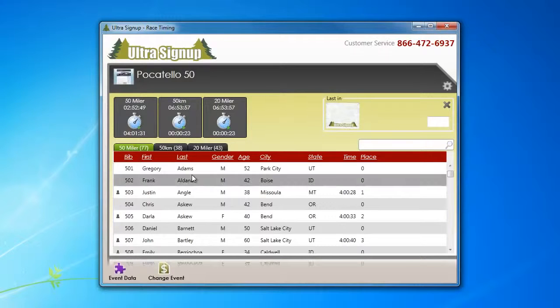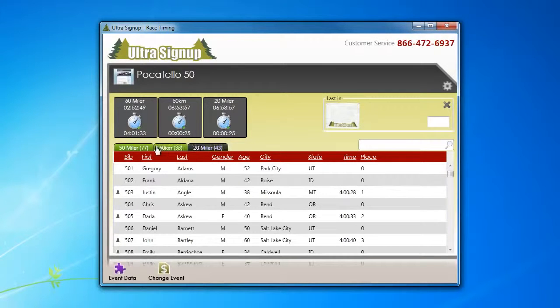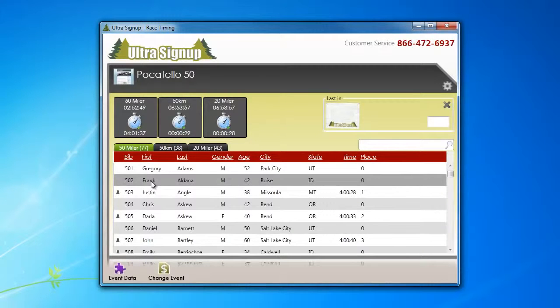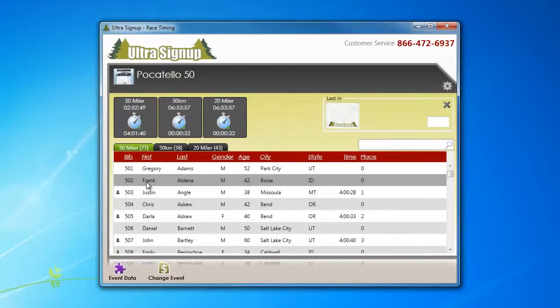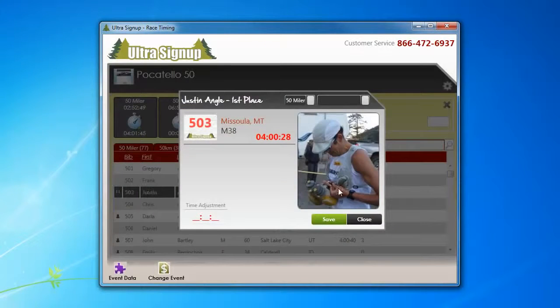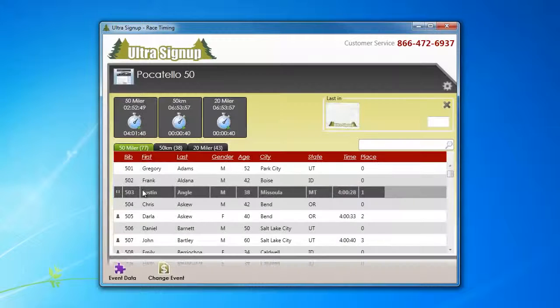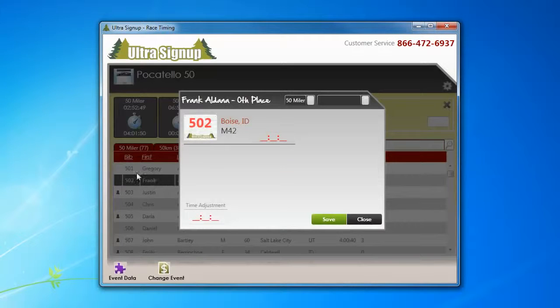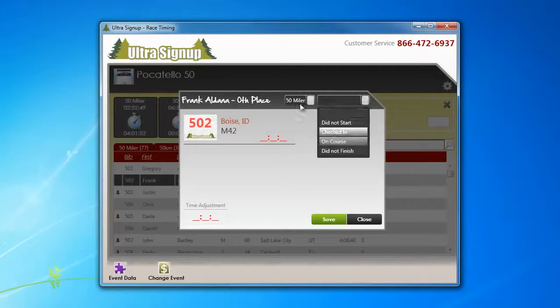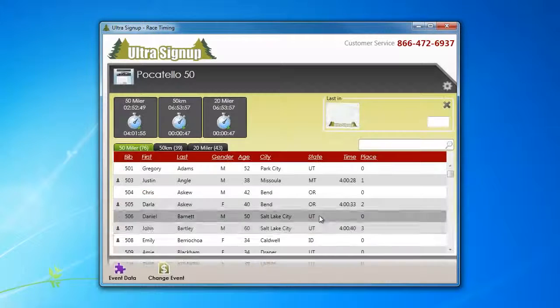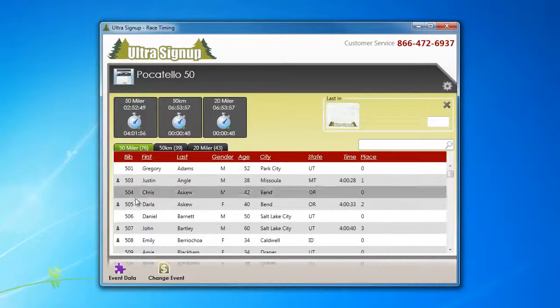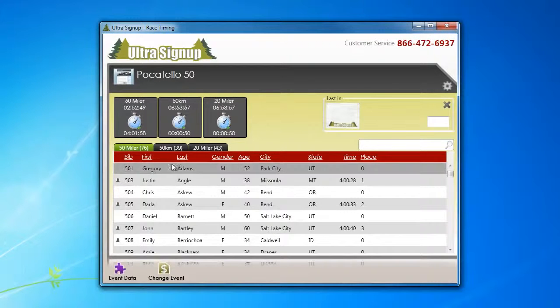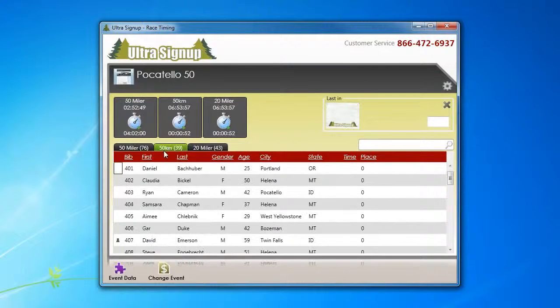Also, when you're dealing with a multiple distance event, sometimes you have participants that want to either change distance, go up or down in the event. That's not a problem. Simply click on their name and change their event to 50k, let's say, and we'll hit save.